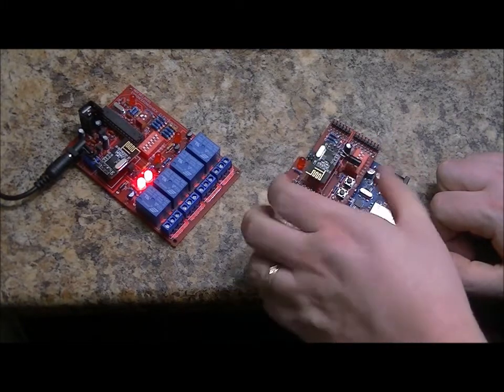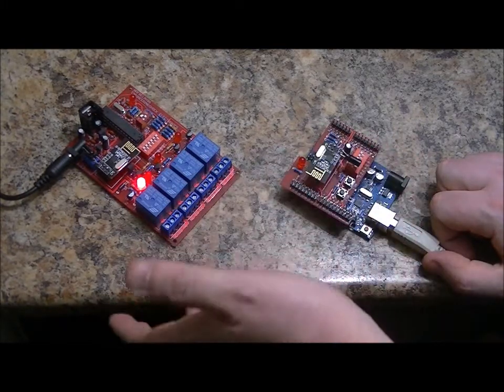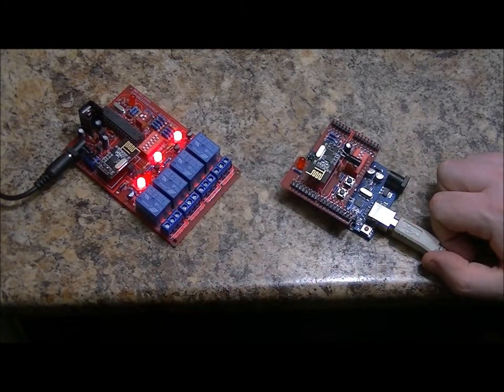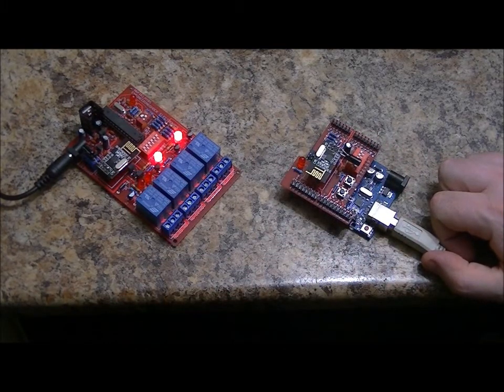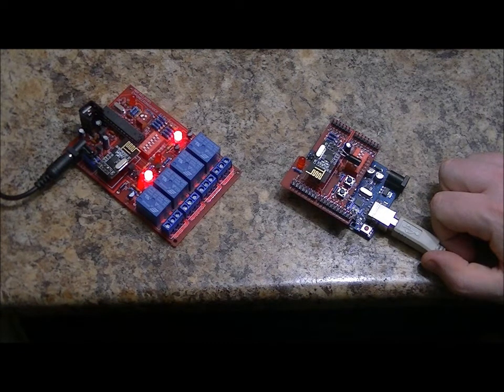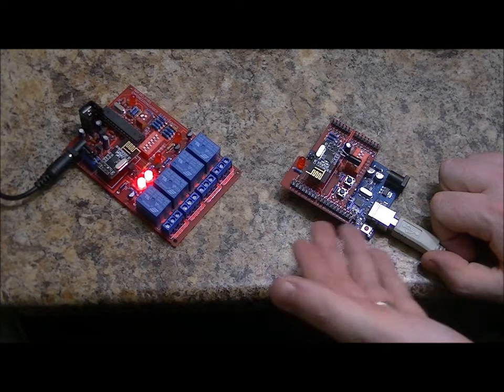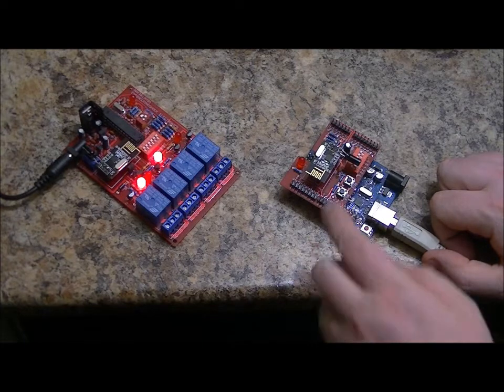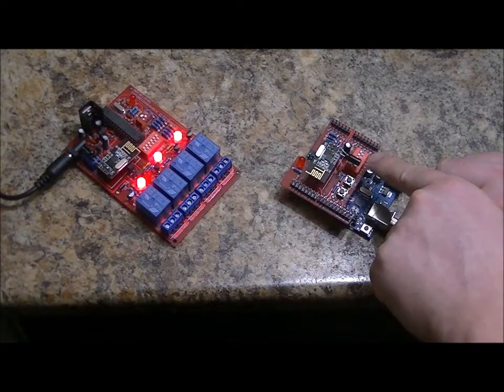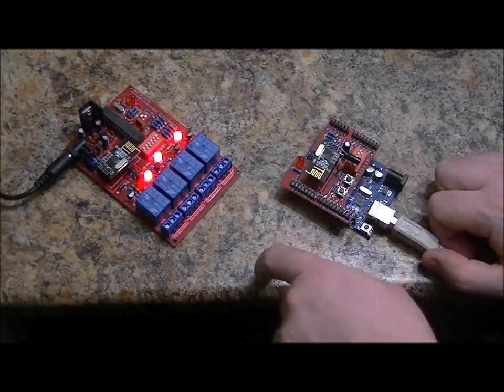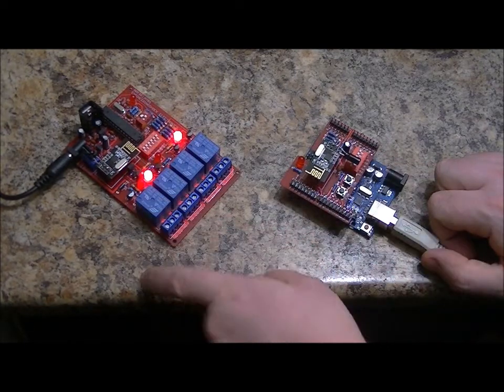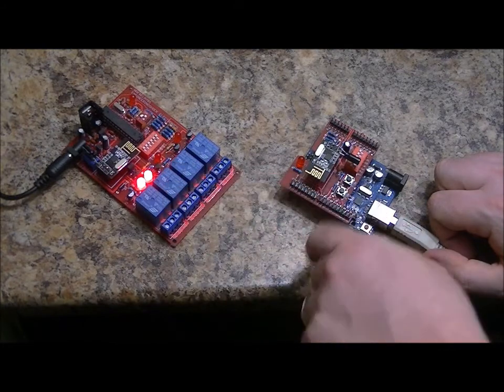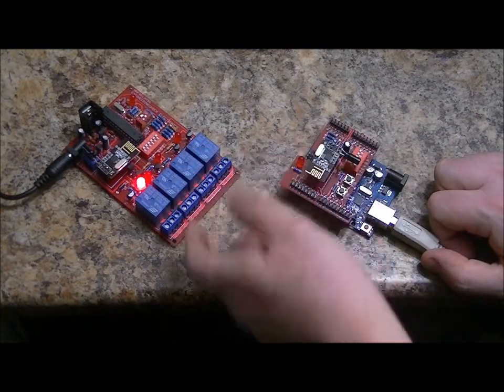And that's so that you can talk to as many relay boards as you want. Obviously within reason. And so what this is doing is essentially transmitting and saying, Send to this address, relay one. Send to this address, relay two. Send to this address, relay three.